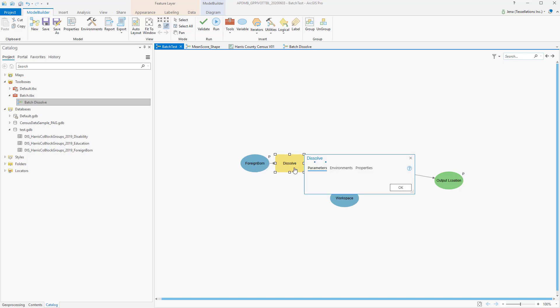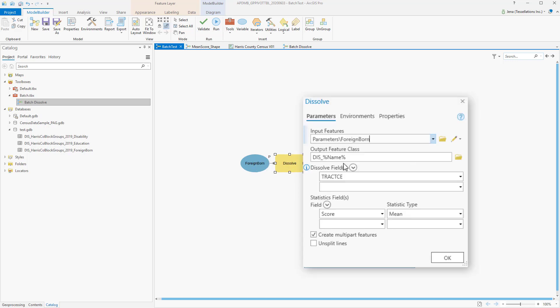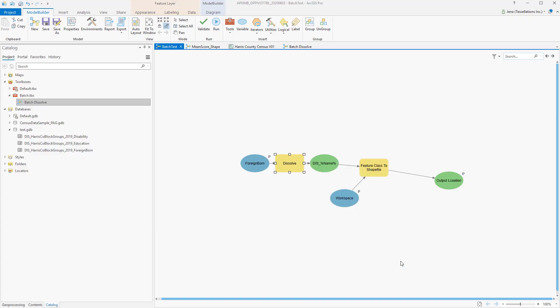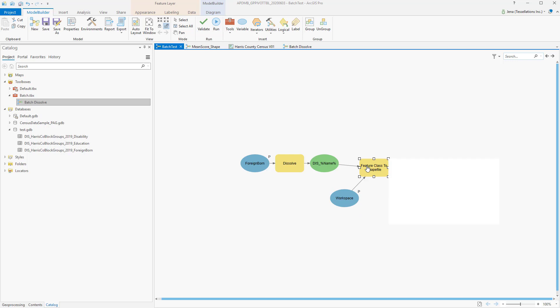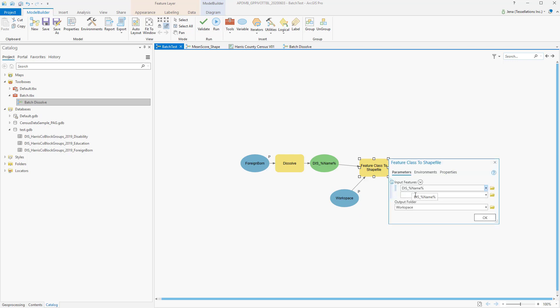And if we double-click here, I've added the percent name to the Output Feature class as a wildcard. I've also made a parameter out of the workspace, so that I can choose where it will be outputting. In addition to the Output location, I've also added the wildcard for name for the shapefile, so that when it outputs the shape, it will also put the name on the end of it, so that I know that this is the Dissolve shape of the particular feature class.